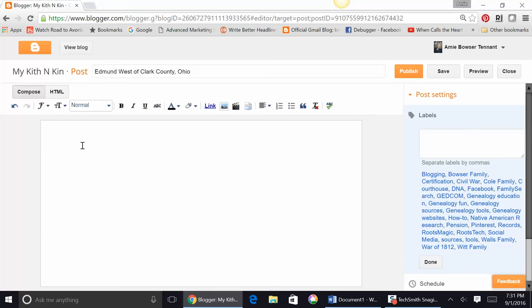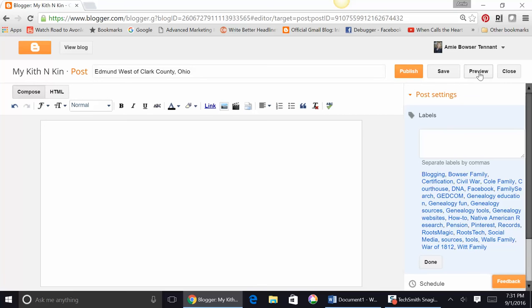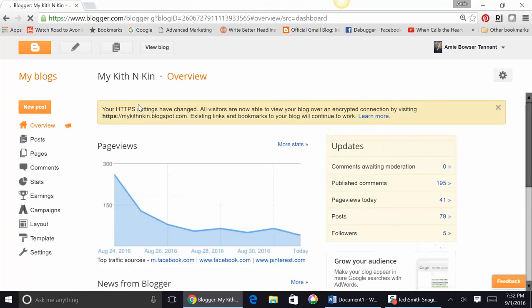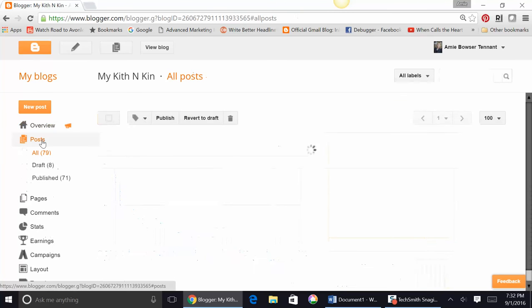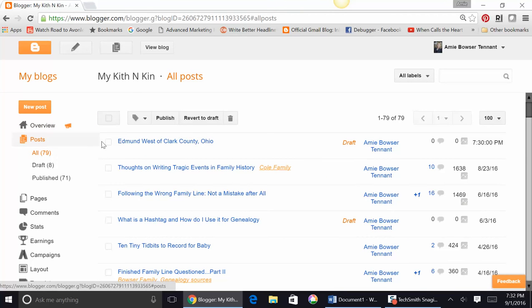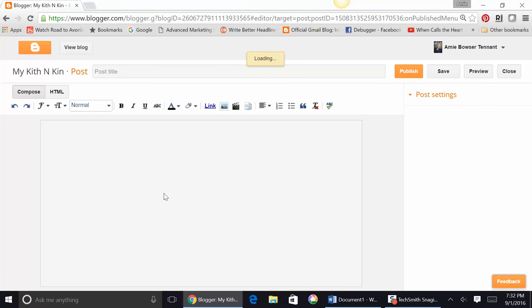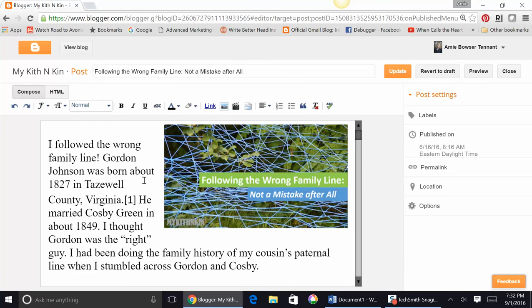Okay, let's assume that I was finished with my blog post here. I can preview here and take a look and see what it's going to look like. So let's go back. I'm going to hit Blogger here and go to a page, a post rather, that you could see. We want to do a little edit. Here's one I've already published, but we're going to take a look at it. Following the wrong family line. Not a mistake after all.